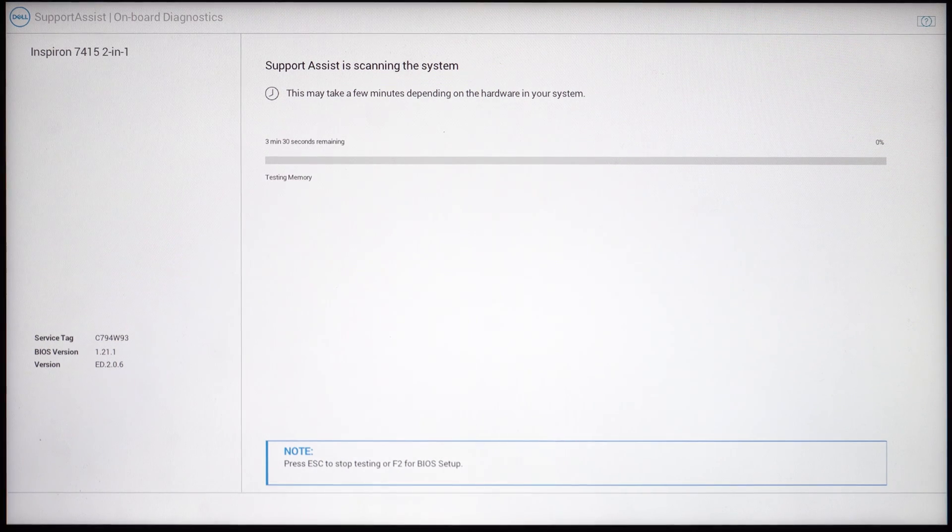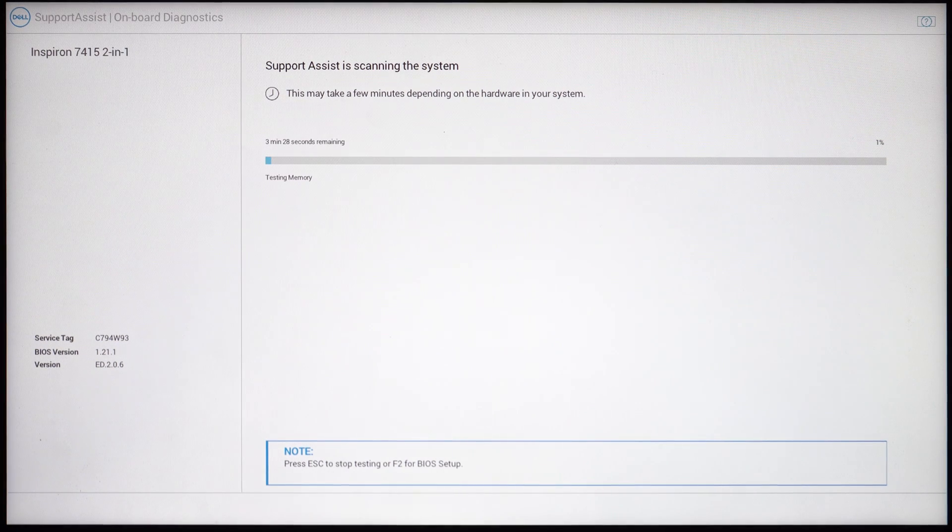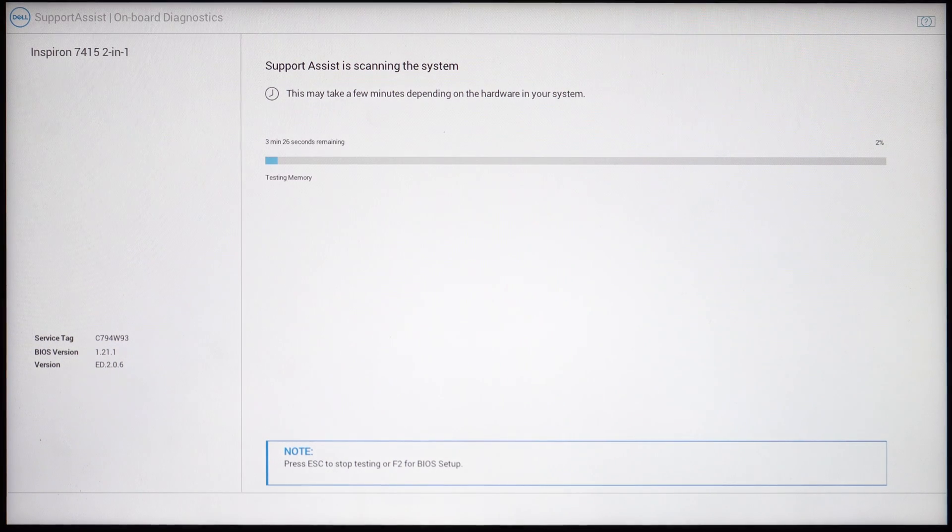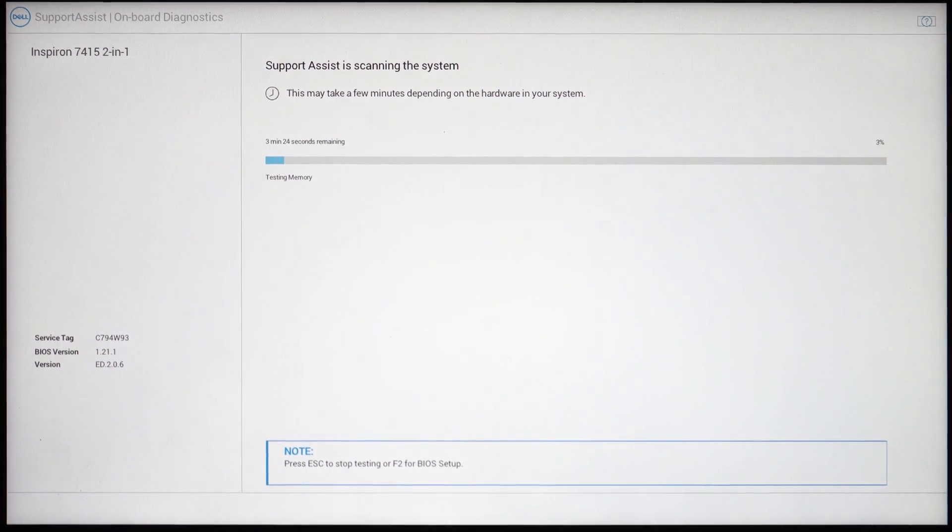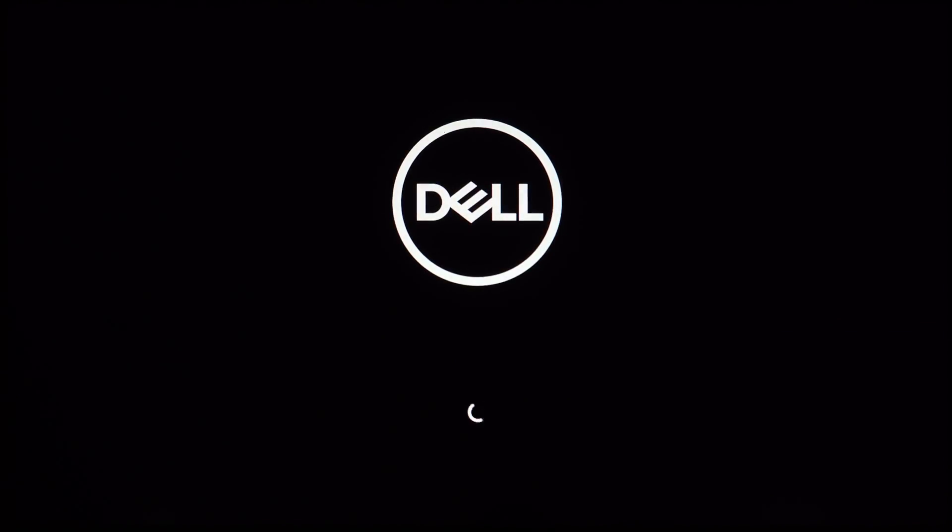If you get this screen on your Dell laptop, you can always click escape. There's nothing to worry about, the system is just confused. After a couple seconds, you should boot back into Windows.